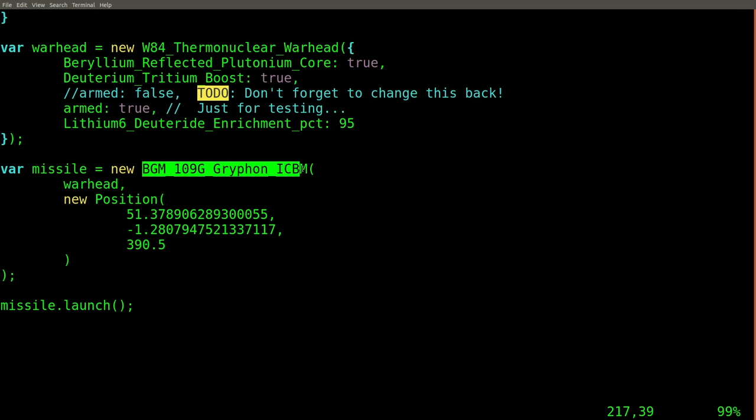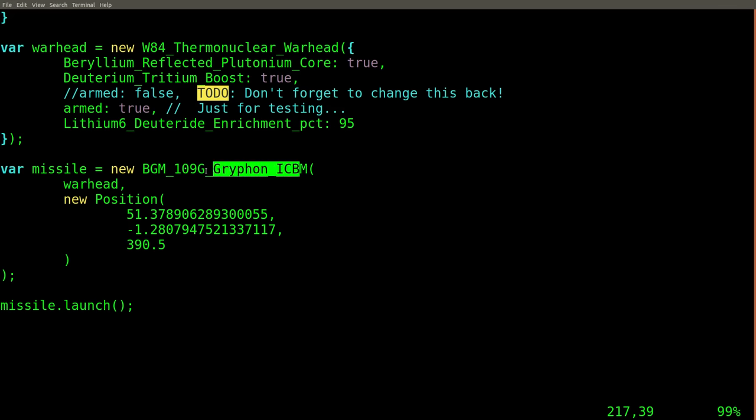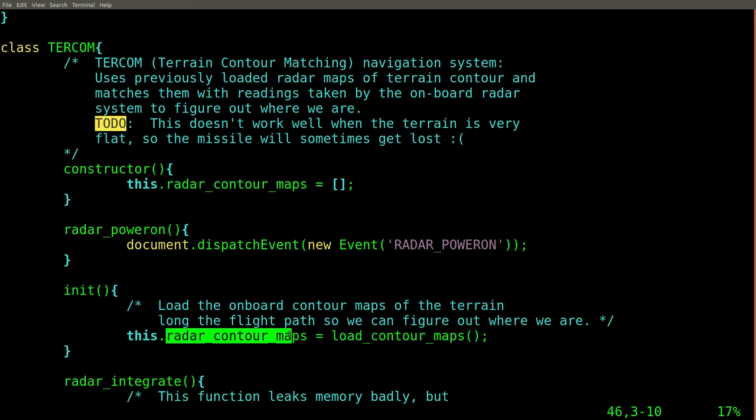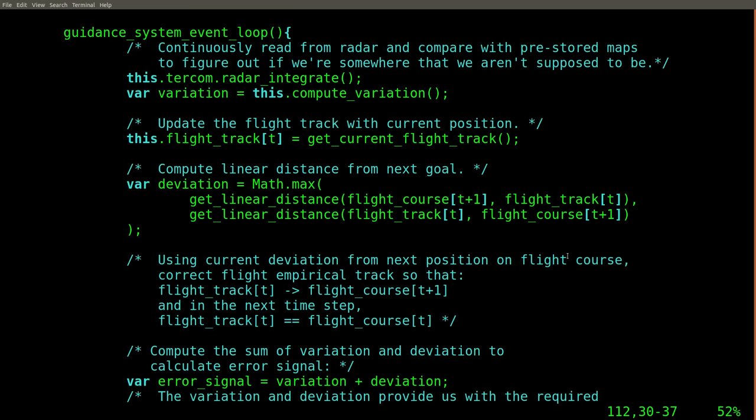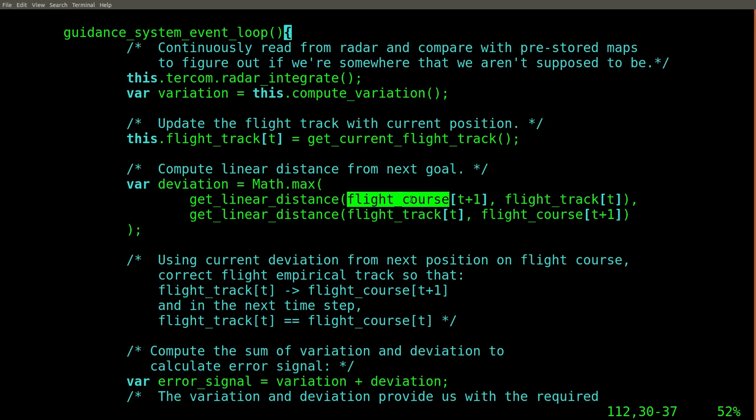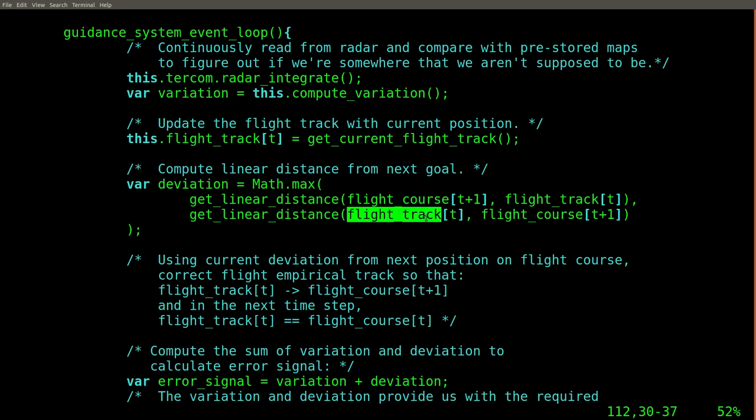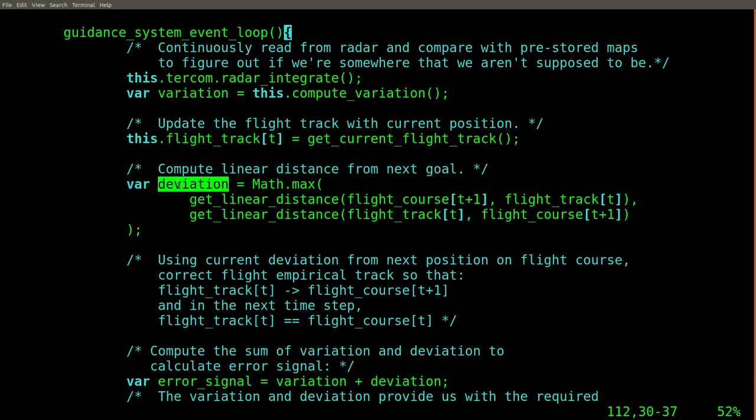The missile knows where it is at all times. It knows this because it knows where it isn't. By subtracting where it is from where it isn't, or where it isn't from where it is, whichever is greater, it obtains a difference or deviation.